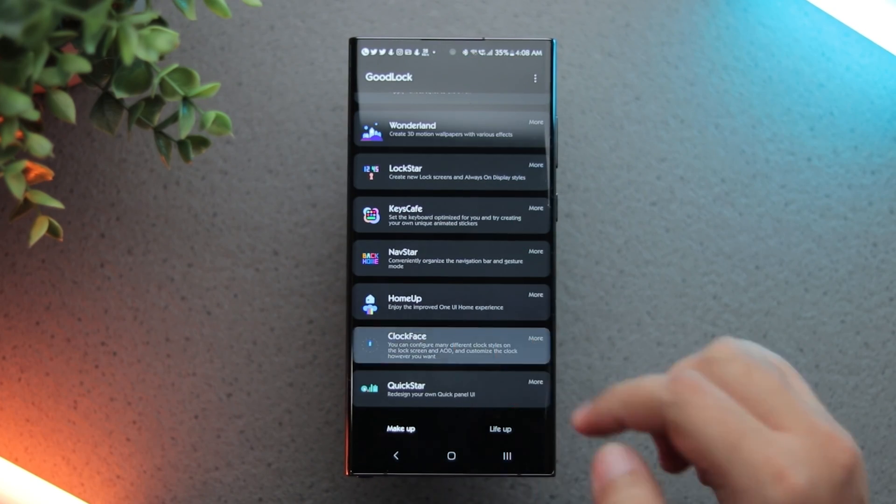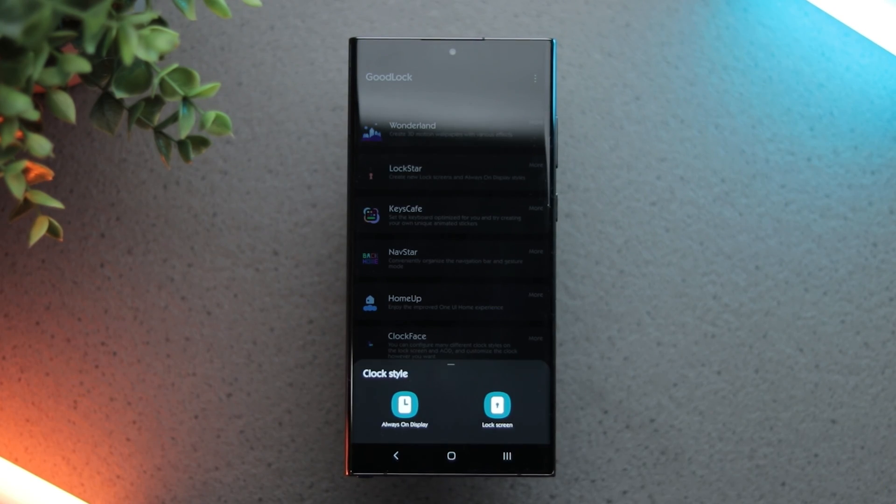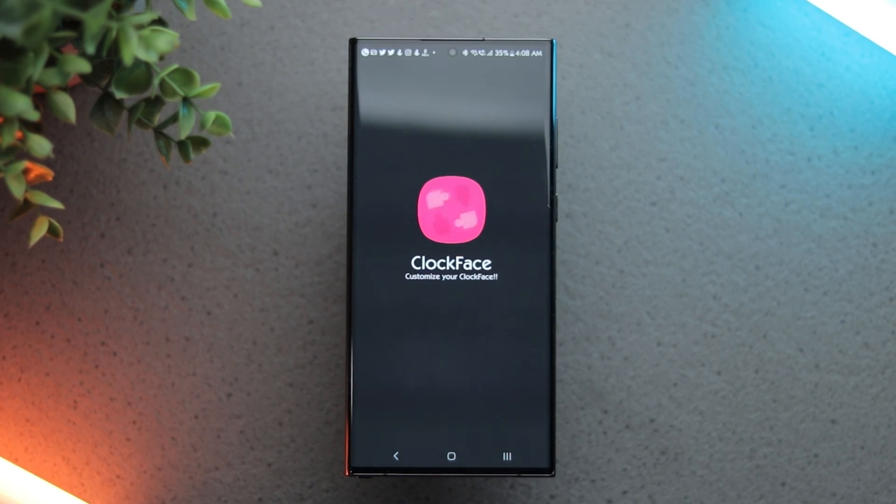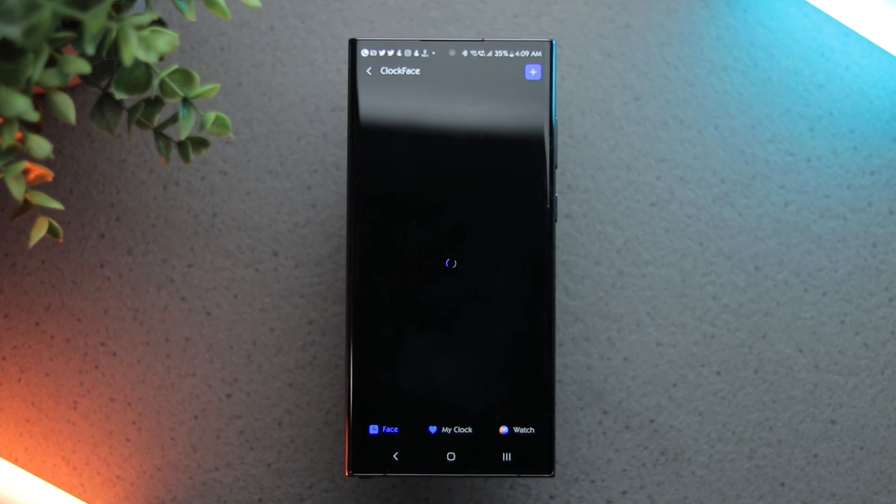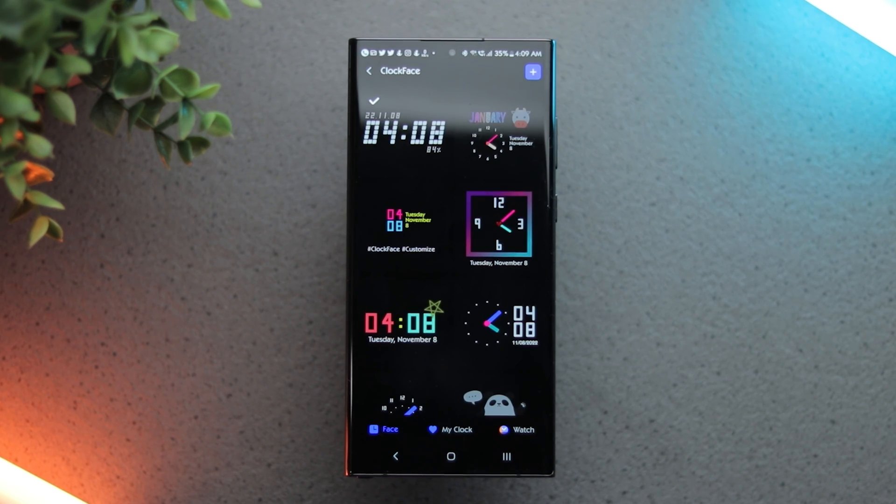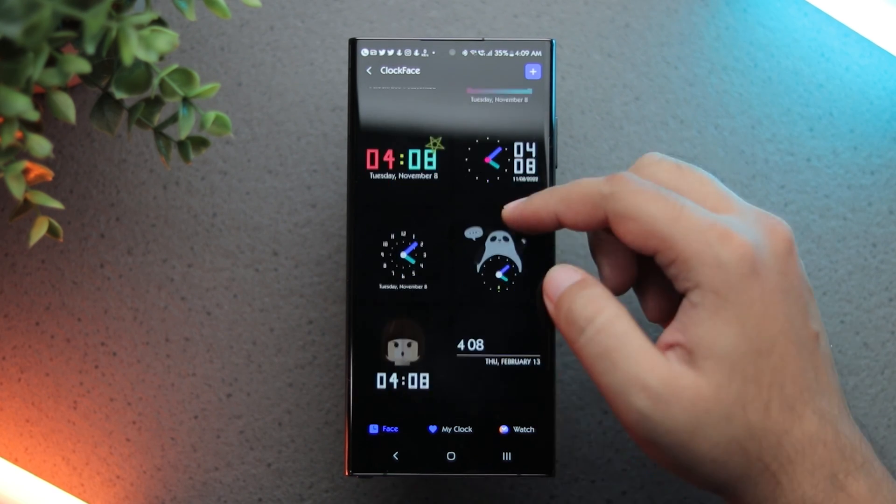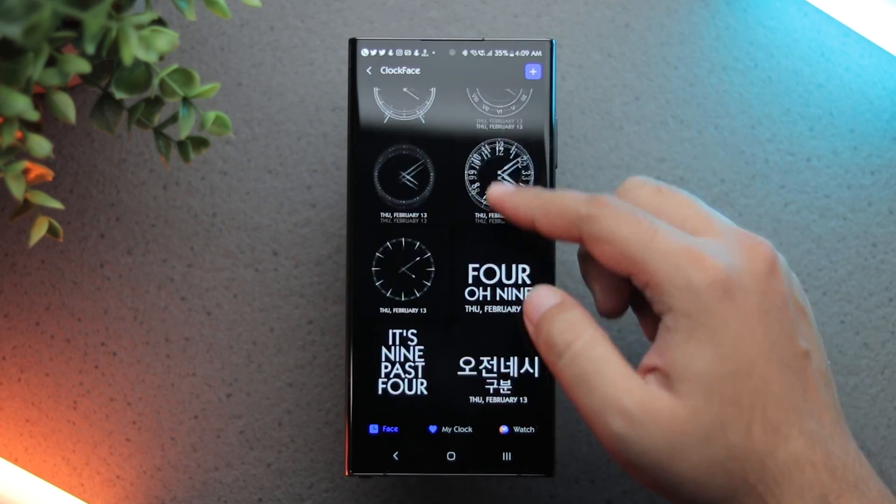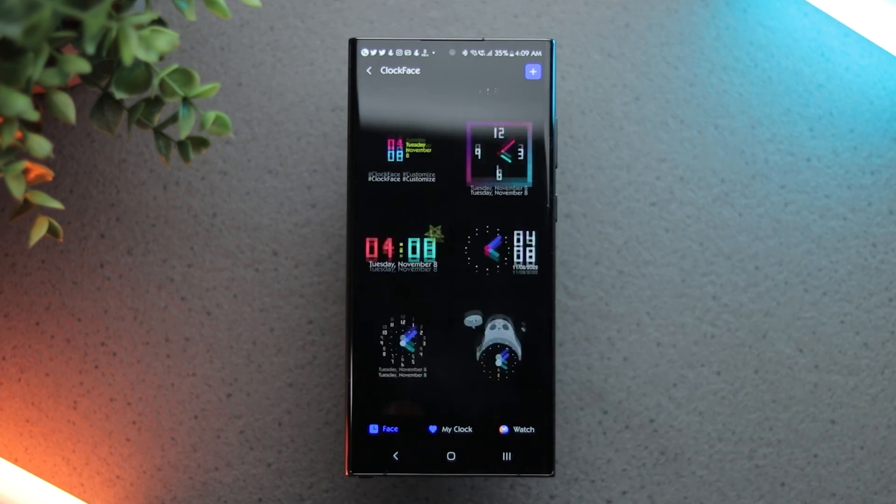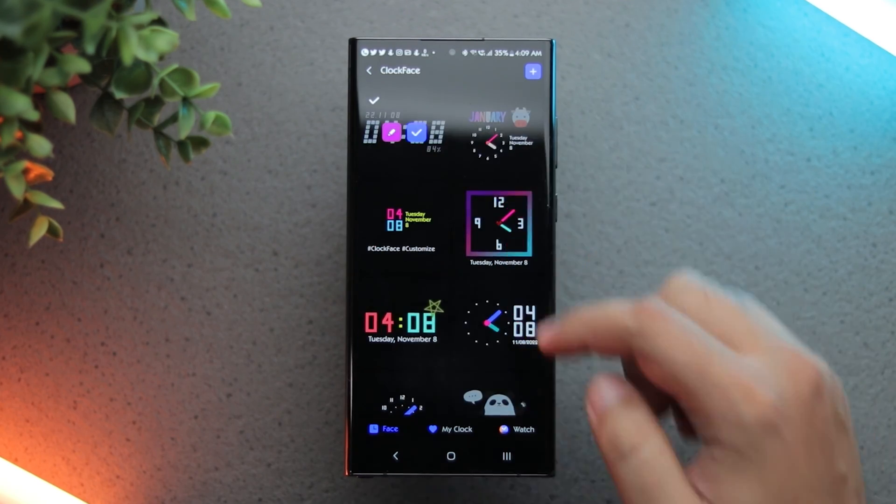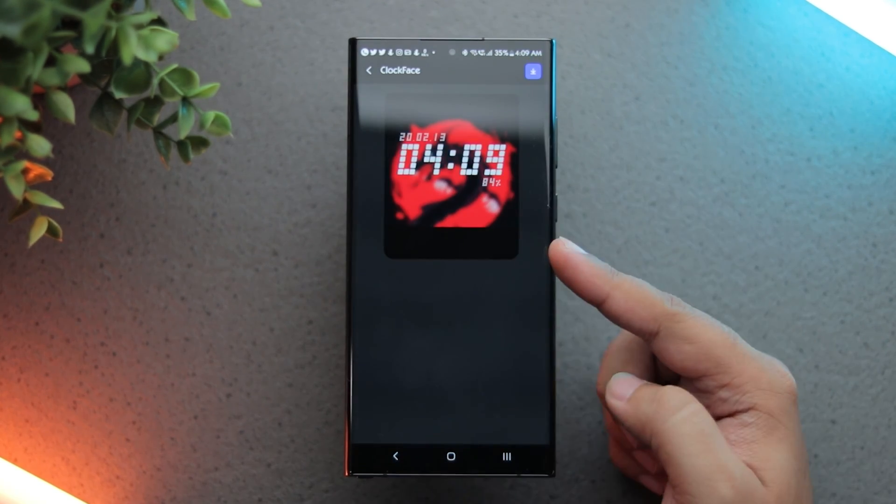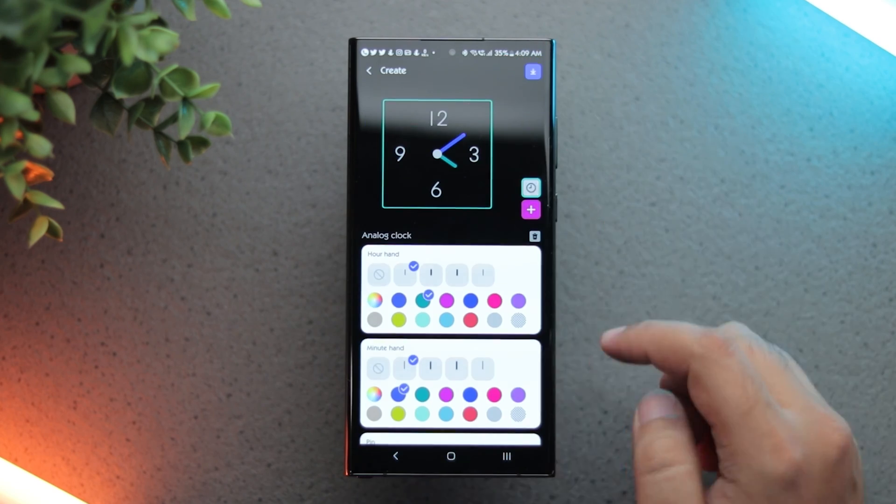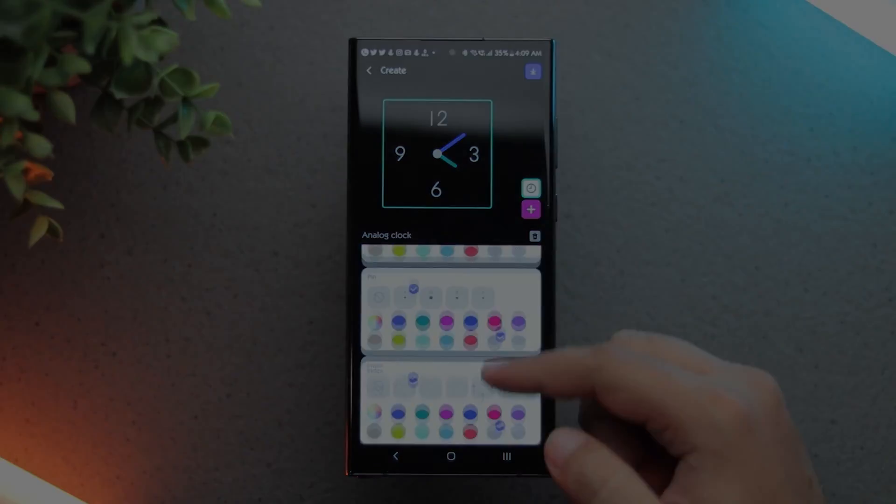Next is the Clock Face module. Using this module, you can get a lot more clock faces for your lock screen and always-on display. There are a lot of cool options but I am using the dot matrix style clock face to match the nothing widget's aesthetic. You can also design your own clock faces here.